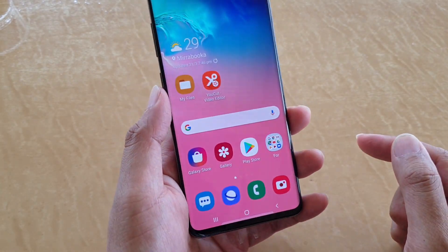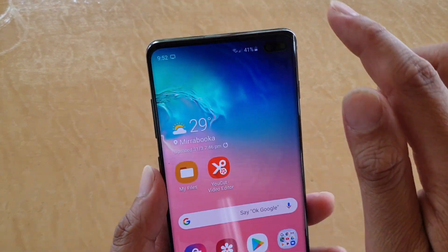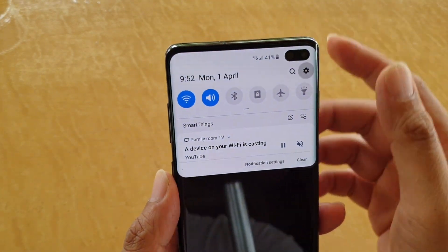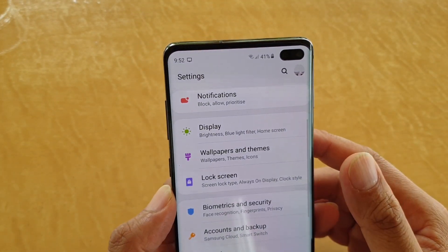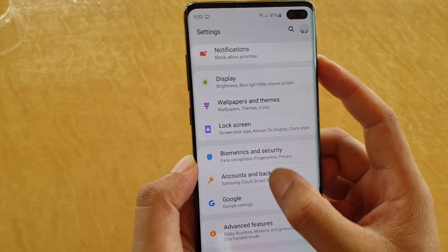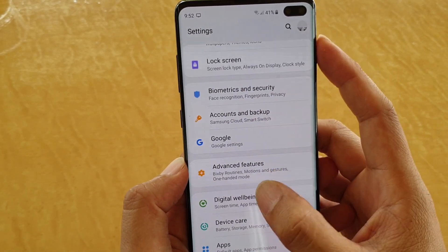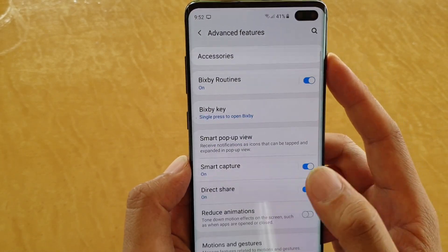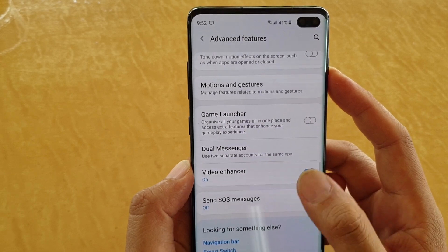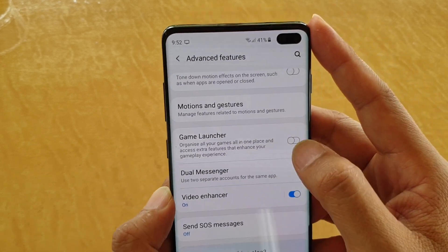First, tap on the home key to take you back to your home screen. Then swipe down and tap on the settings icon. From here you want to go down and tap on advanced features, then go down and tap on game launcher.